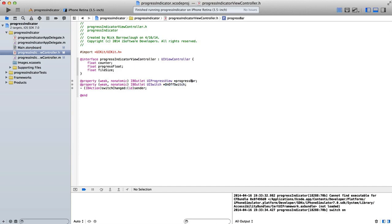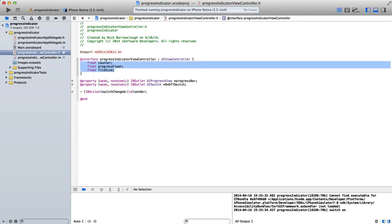And then I connected the switch to an action which I called switch changed. Up here then I've defined three different float variables. So we've got float counter, float progressFloat and float fileSize.